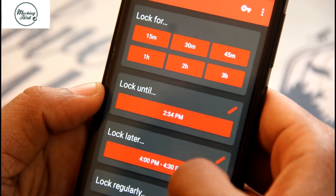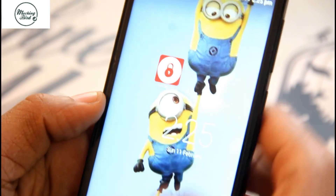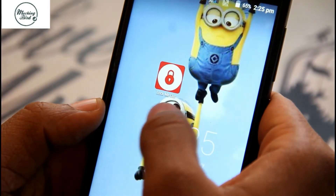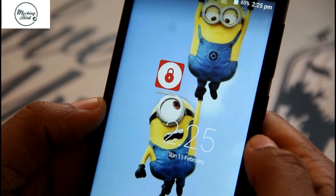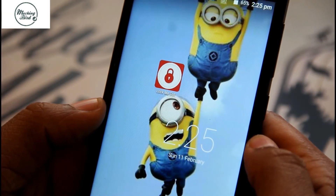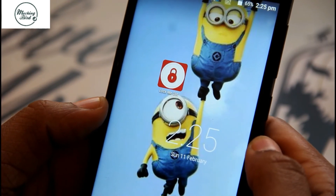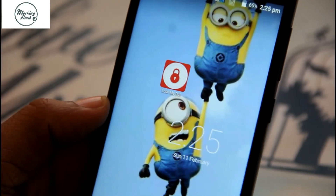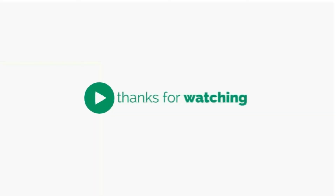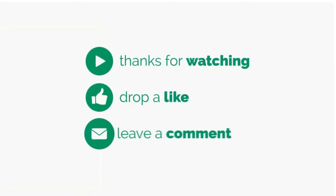This app is very useful for students who keep using WhatsApp and other social media, so you can concentrate on your studies. Those who find this app useful please do subscribe to my channel, click the like button, and share this video. Thank you.